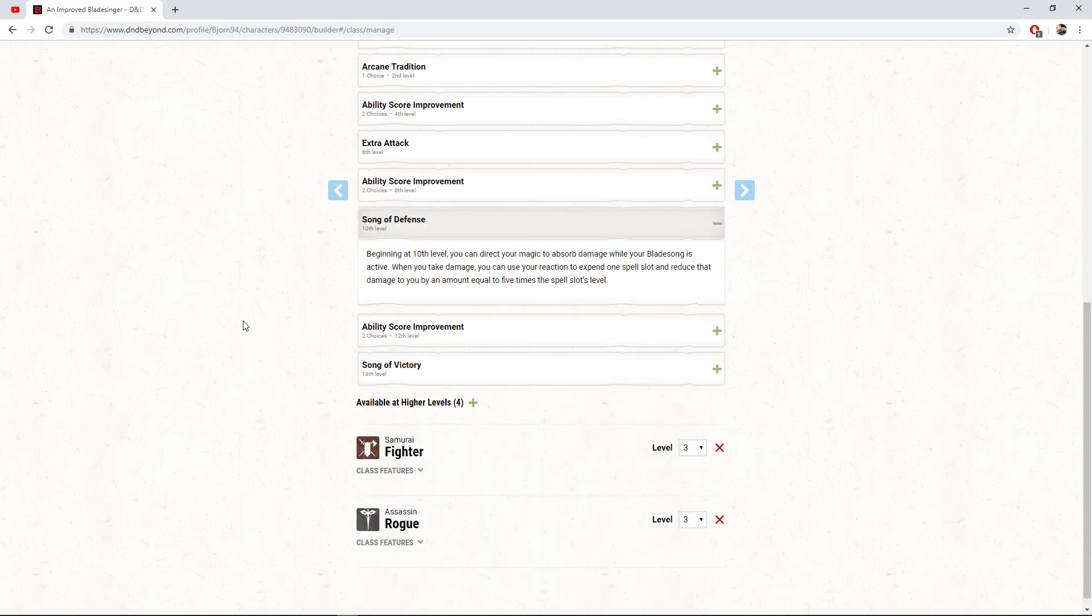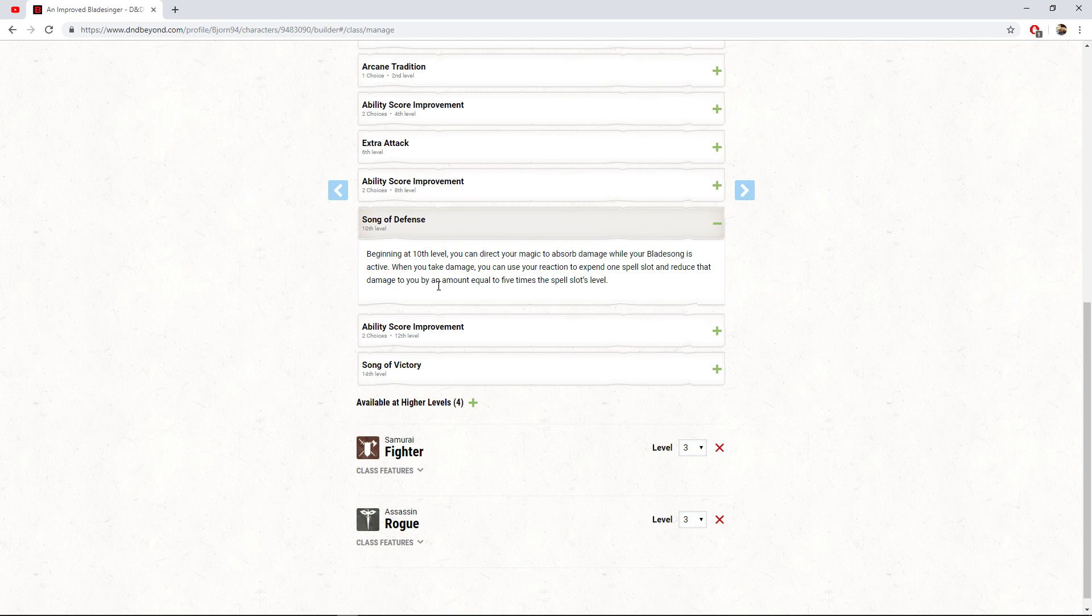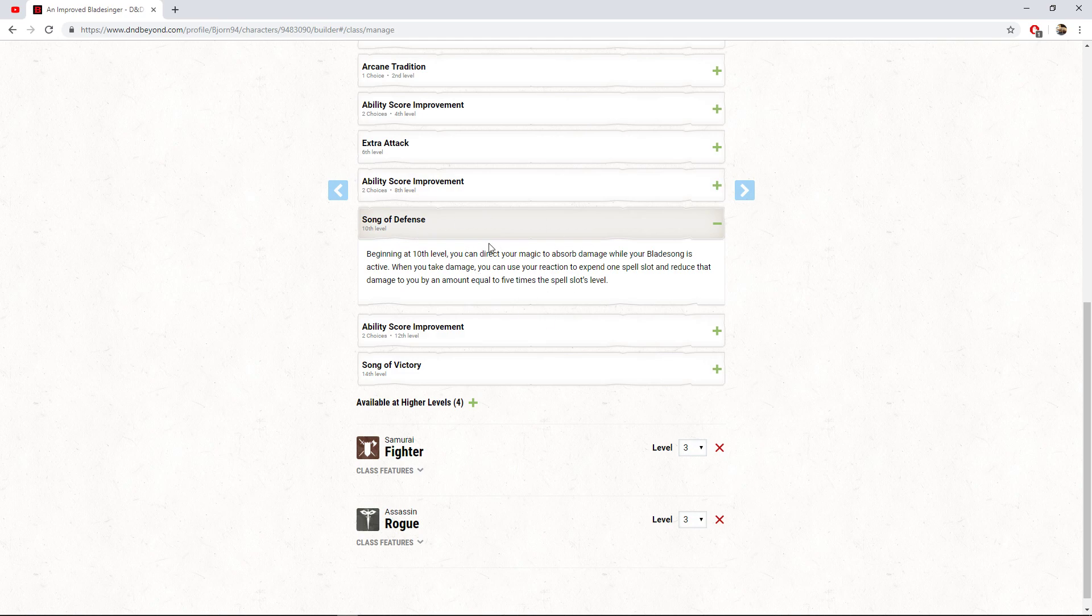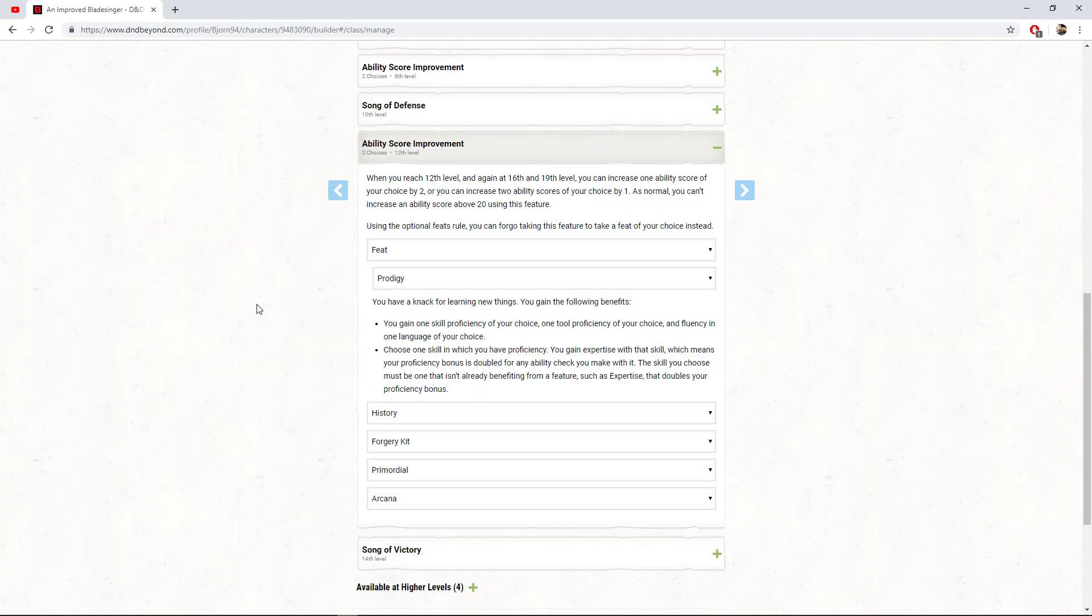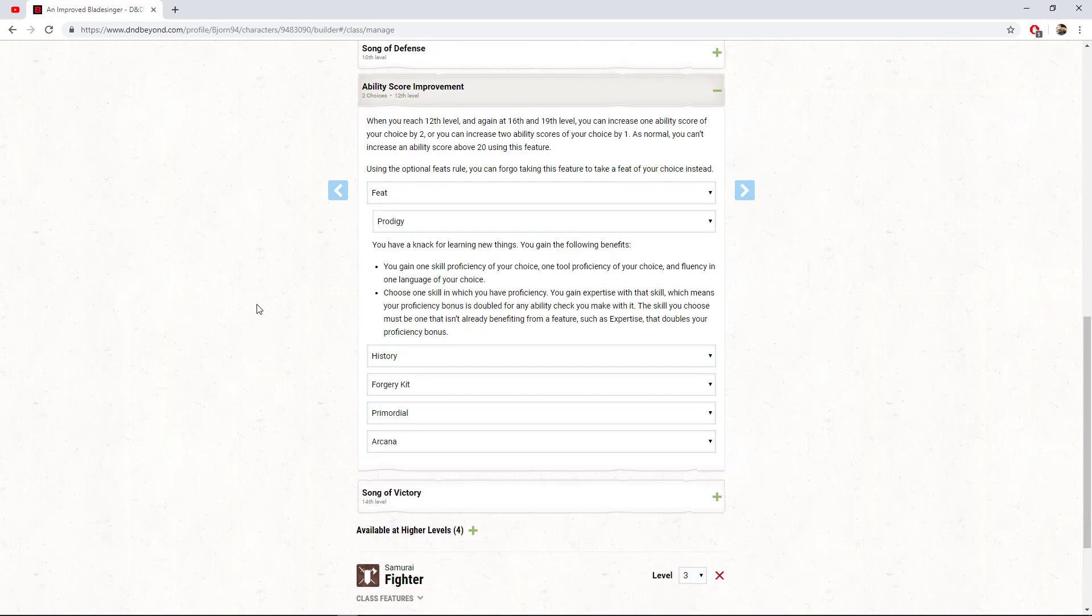At 10th level, we gain song of defense, a very beneficial thing in which we can reduce incoming damage to us if we use a spell slot. The most that we're going to get out of this character is a seventh level spell. So that's 35 damage right there. I mean, it's not bad. We're probably not going to need it too much. There's obviously going to be things that hit us, but this character is going to have an extremely high AC. We'll get into that at the end. As for a final feat, this is the final feat. We only get three feats with this build. So I decided to go with the prodigy feat here because, well, we can.